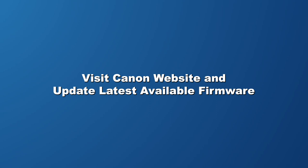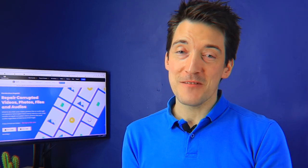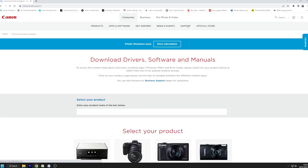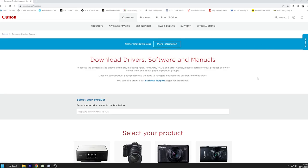Visit the Canon website and update the latest available firmware. Cameras, like other similar equipment, benefit greatly from regular updates to their systems and software. This is because upgrades address problems present in earlier versions of the camera, such as the inability to resume recording after an error. So to see whether there are any new updates for your camera, go to the manufacturer's website and navigate to the support and downloads page.